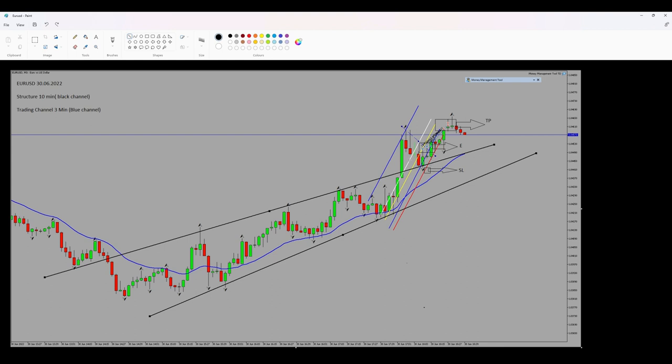I opened three positions here at these levels. I entered in the oversold area, so algo number four is okay, with a proper risk-to-reward ratio.